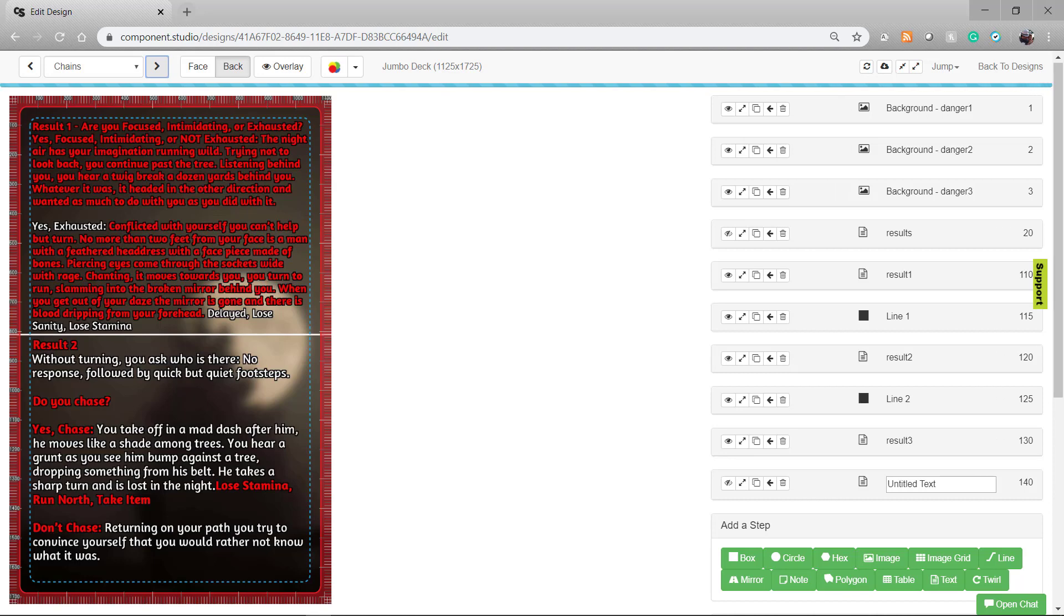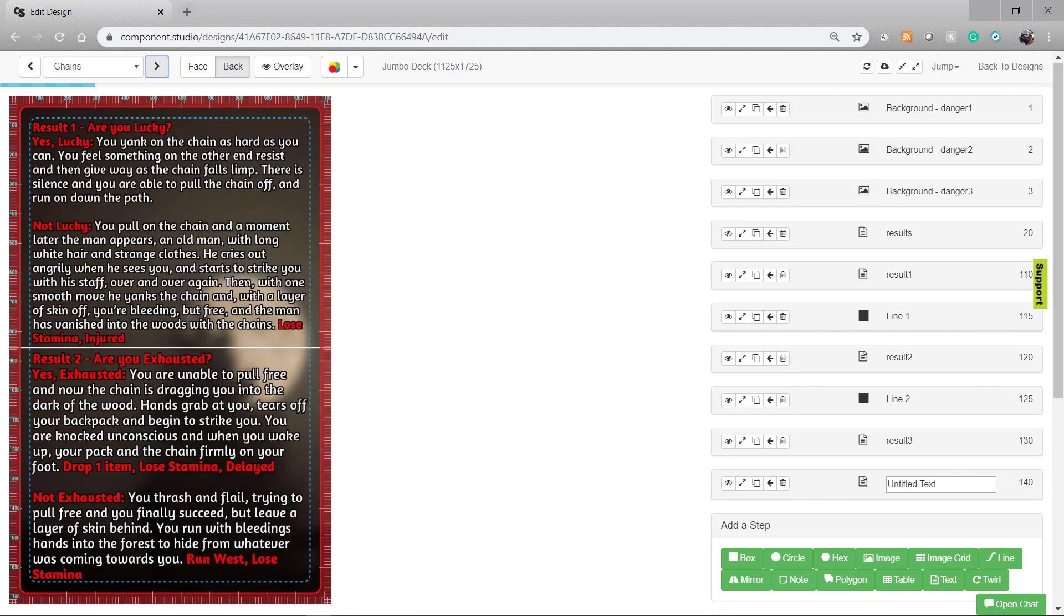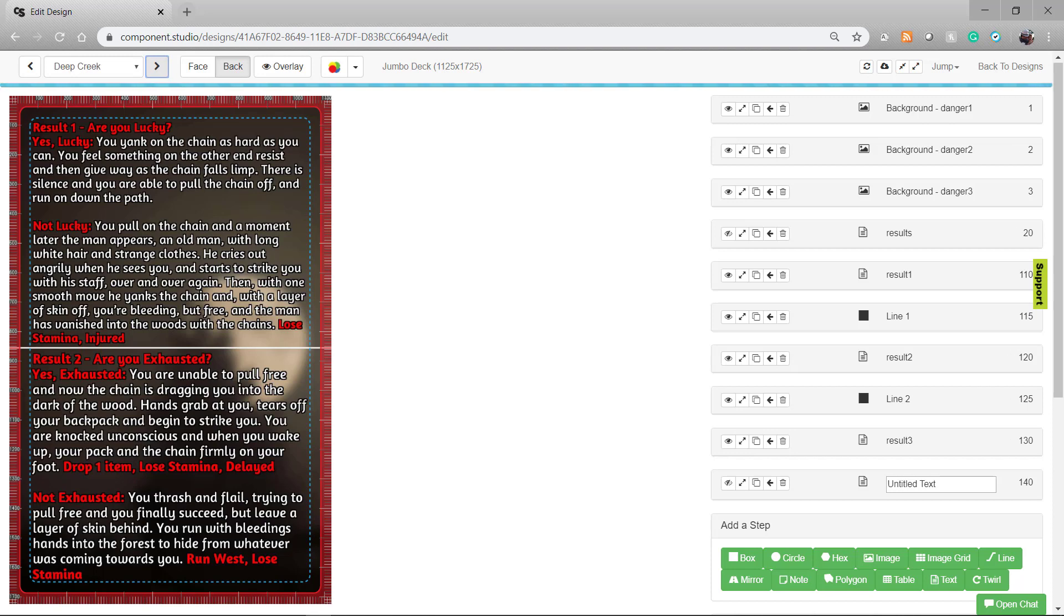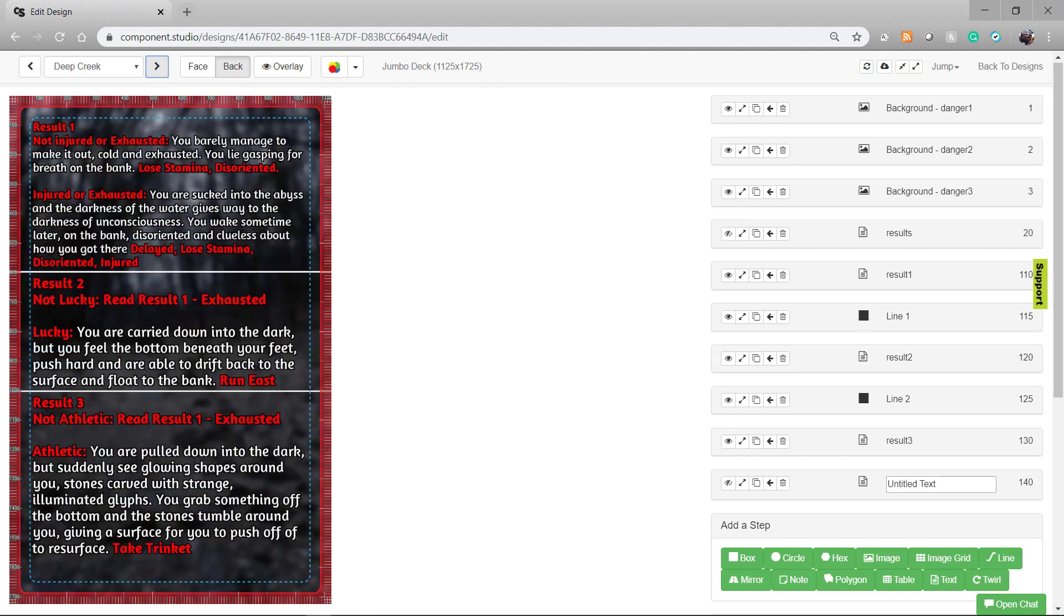So whether you want to do something really simple that's just like a title and a text box that's great for a first prototype, or once you get the hang of it, you can dive in with some of the advanced features and create cards that dynamically adapt to what you have in your game.